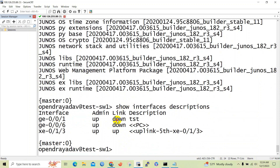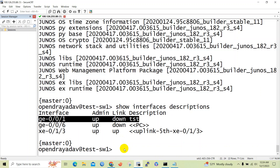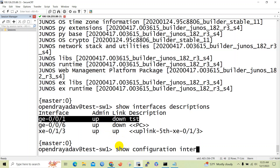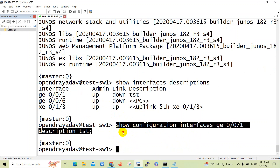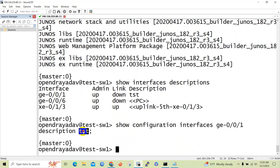We will be configuring the ge0/0/1 interface as an access port. Let's first verify the existing configuration of the interface. You can see that there is nothing configured on the interface except the description.